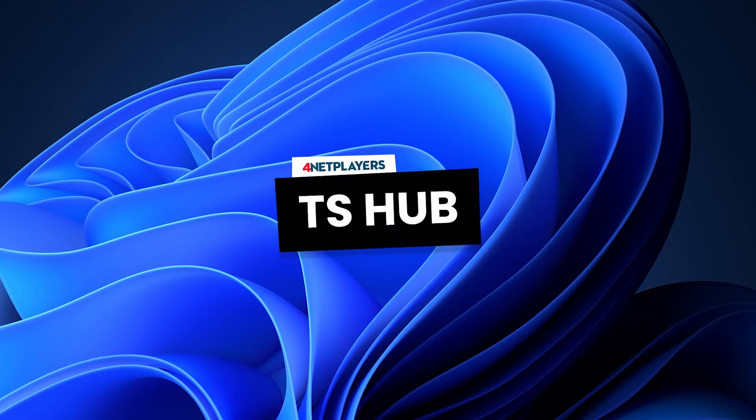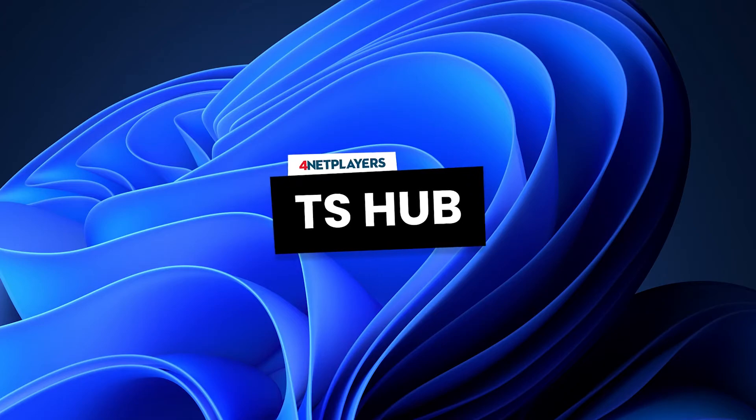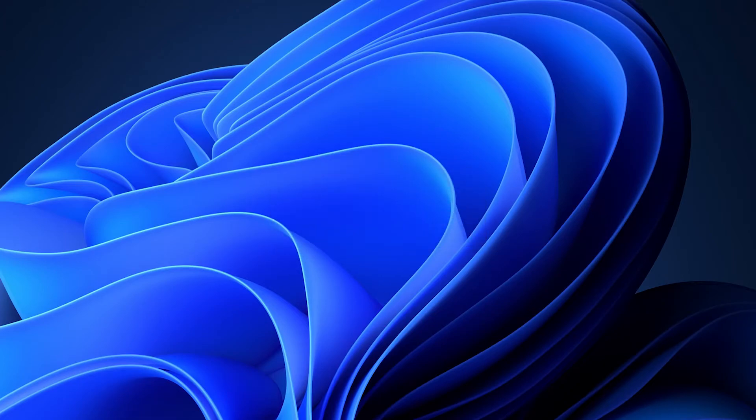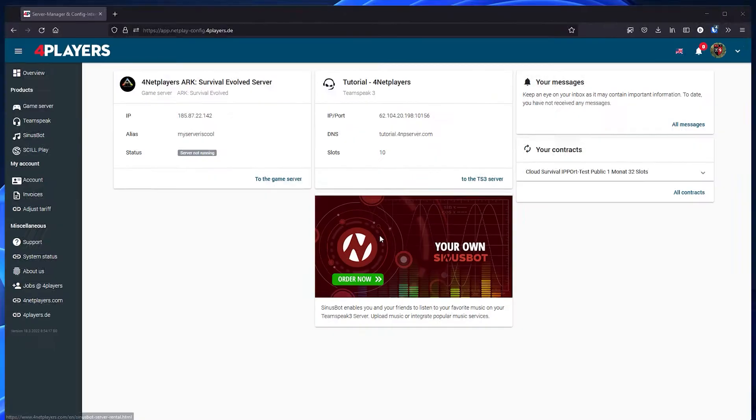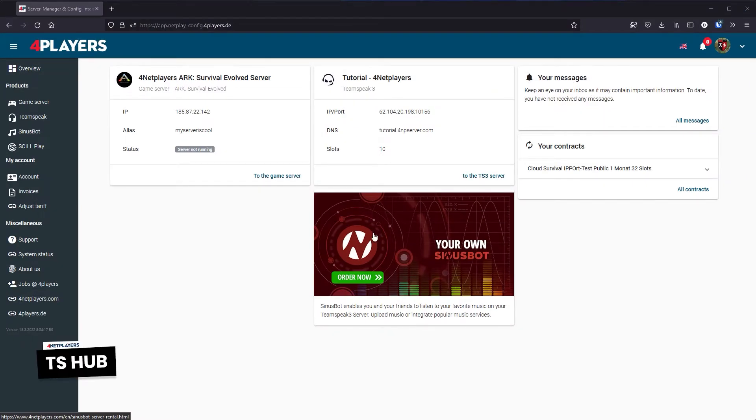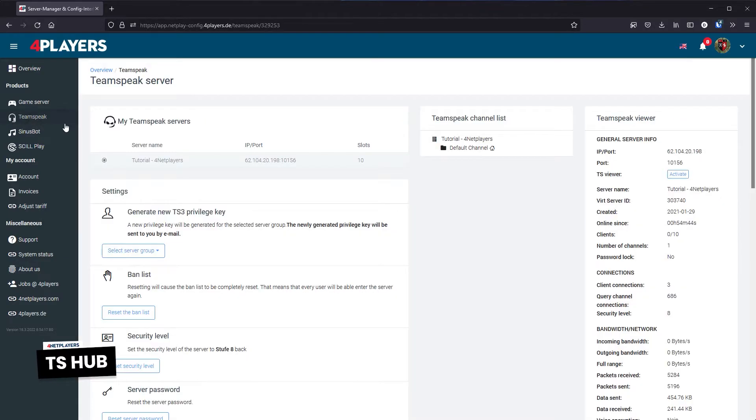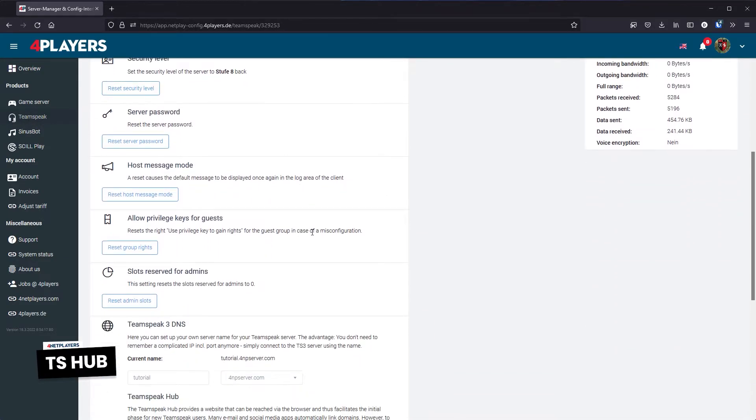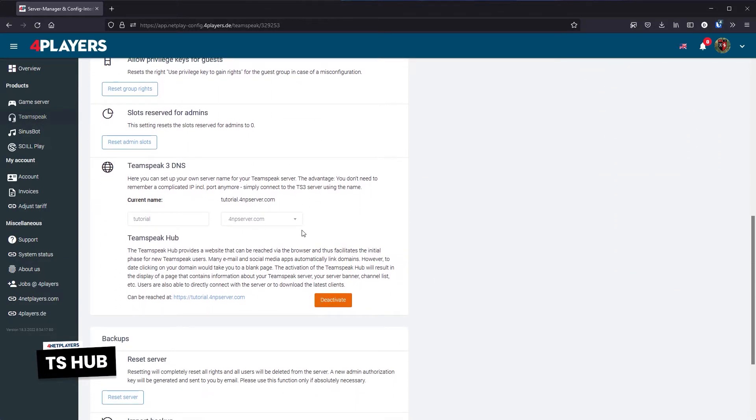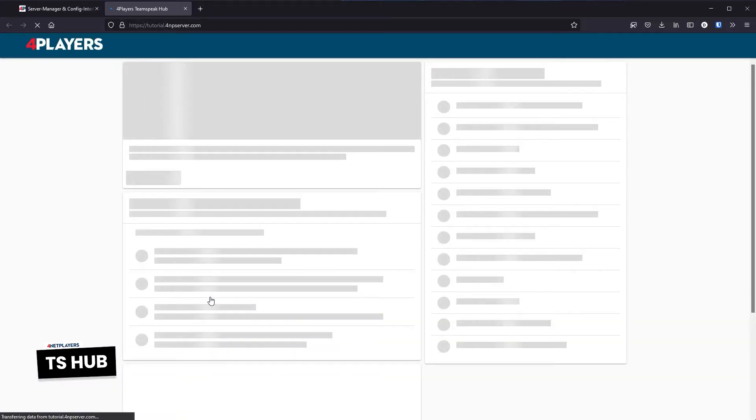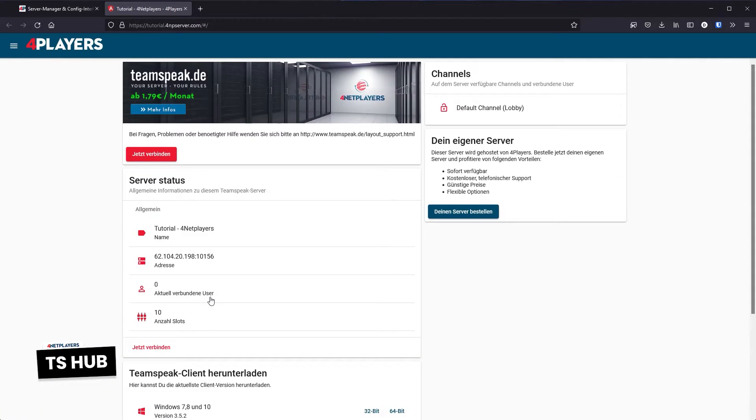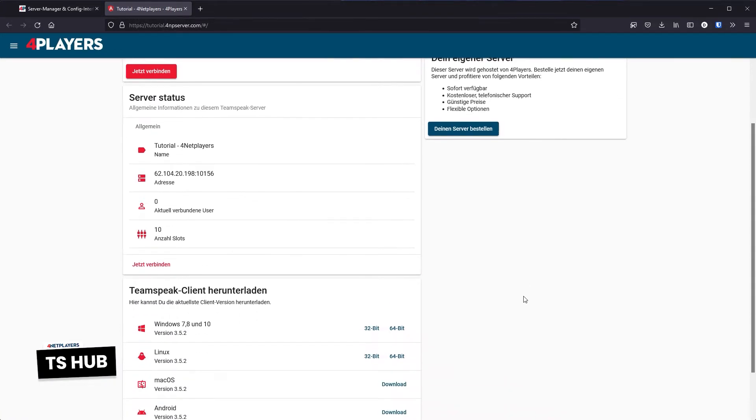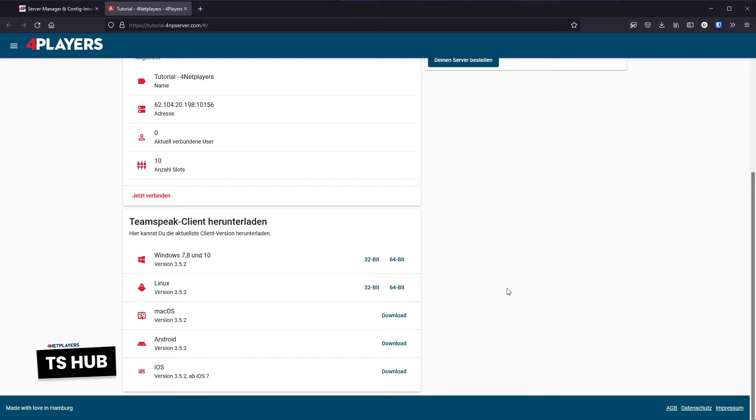TSHUB. At 4NET Players, we provide you with your TeamSpeak hub for free with your TeamSpeak server. You can forward this website to your friends so they can connect to your server without any problems. If necessary, you can also download the TeamSpeak client directly here.